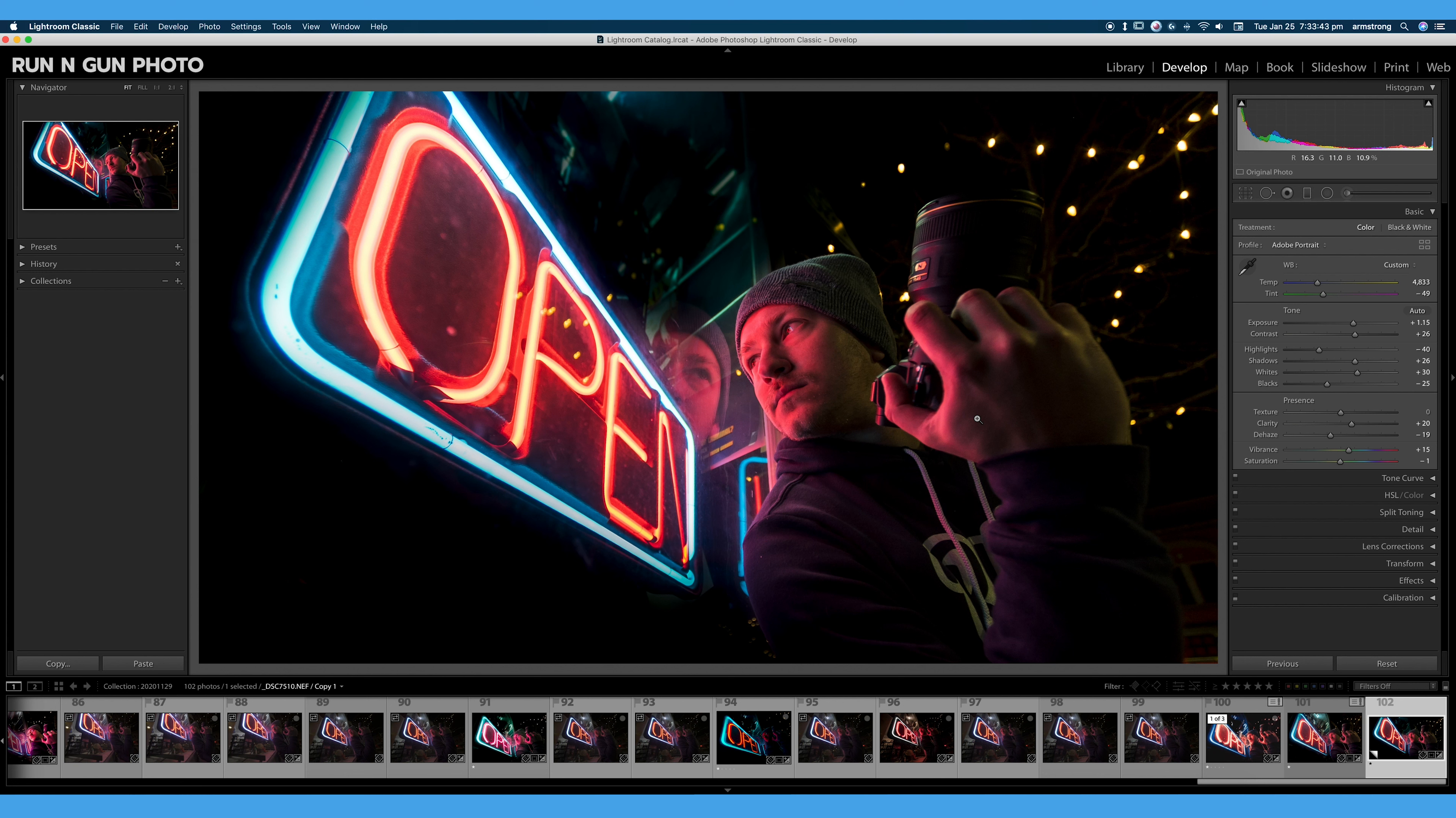It's slightly different than a preset because a profile does not actually change your settings. It just changes the overall look applied to your photo. So as I mentioned before, there are two types of profiles.